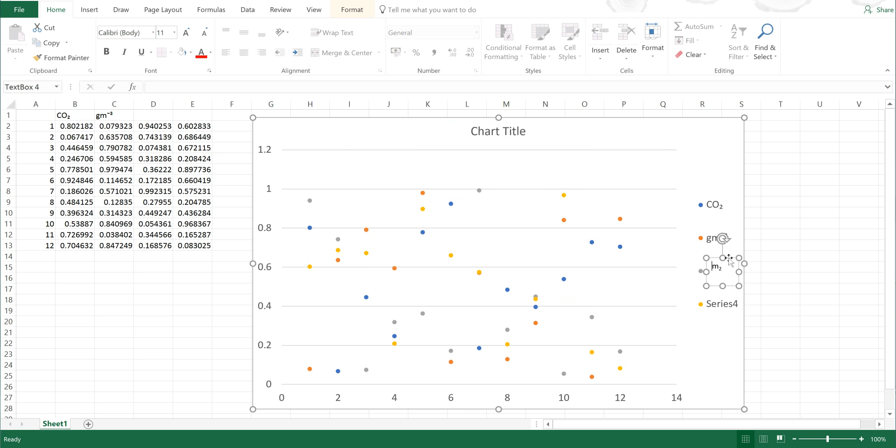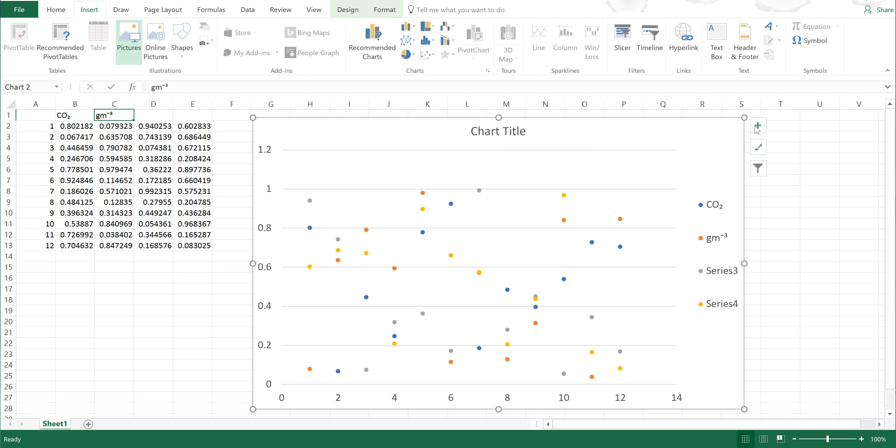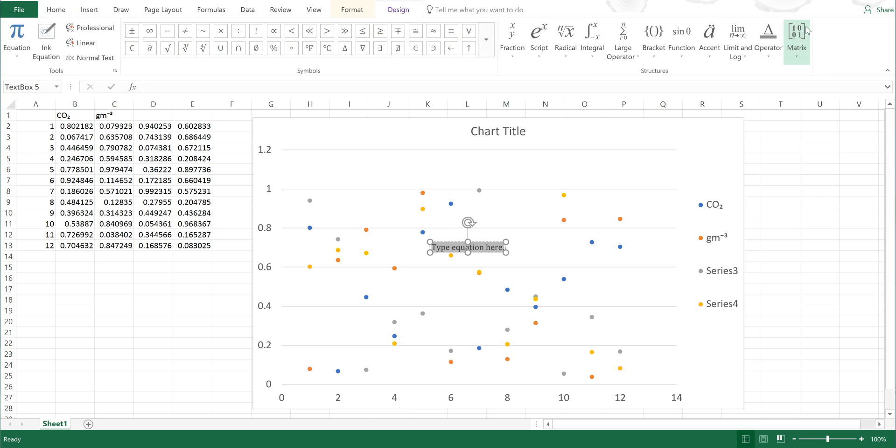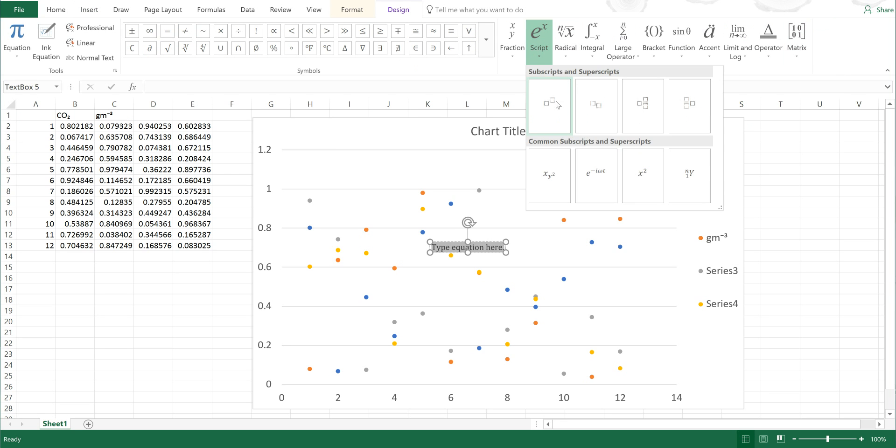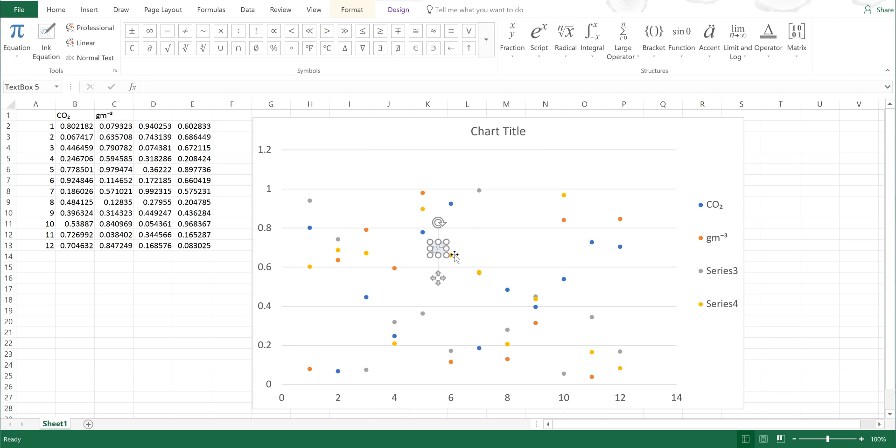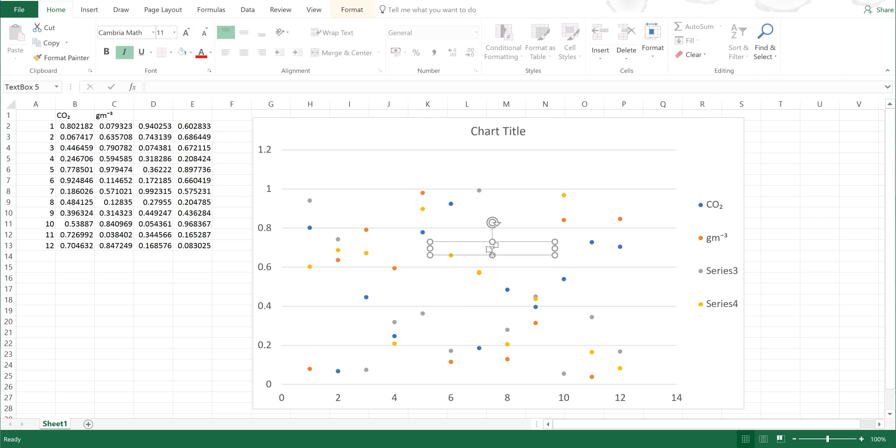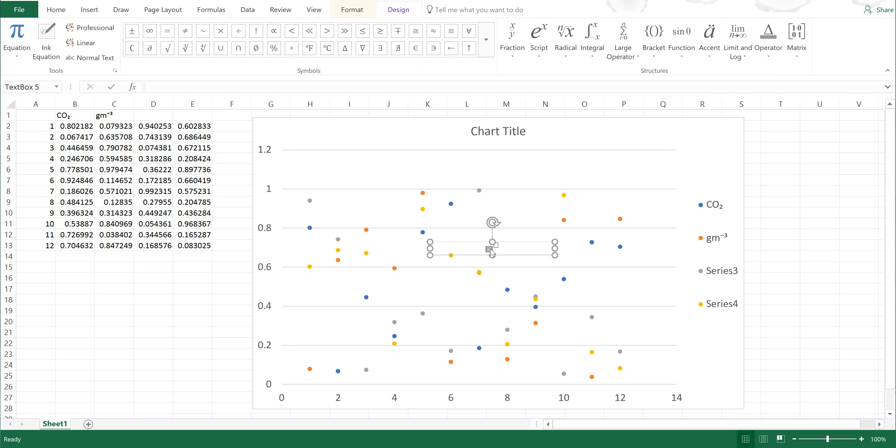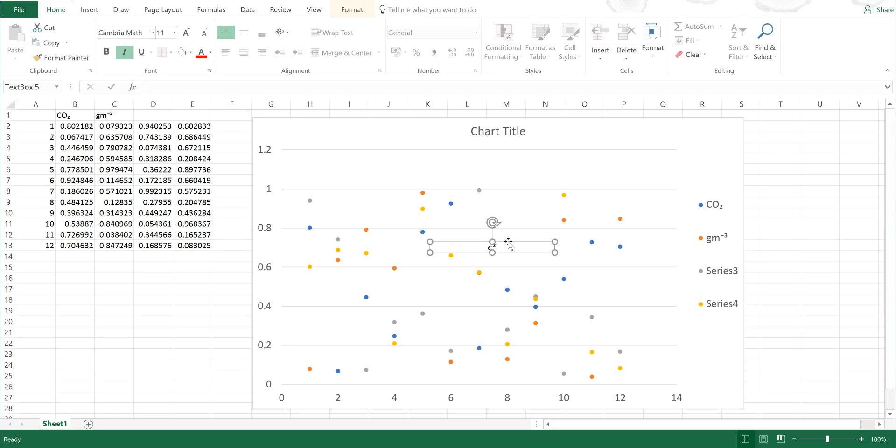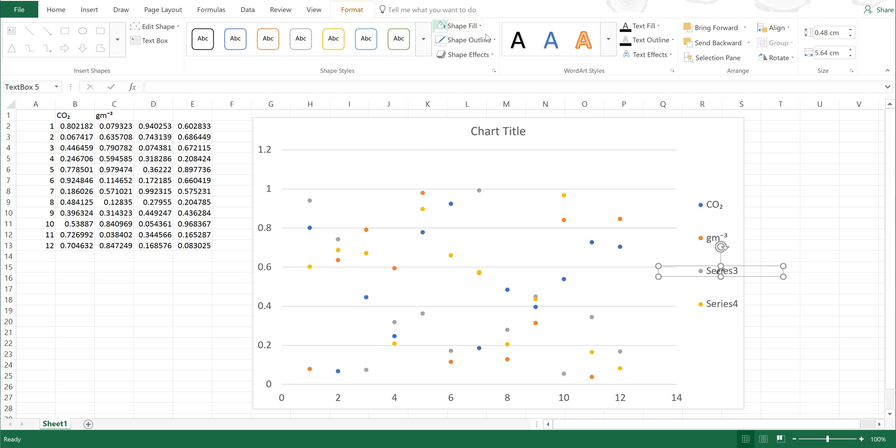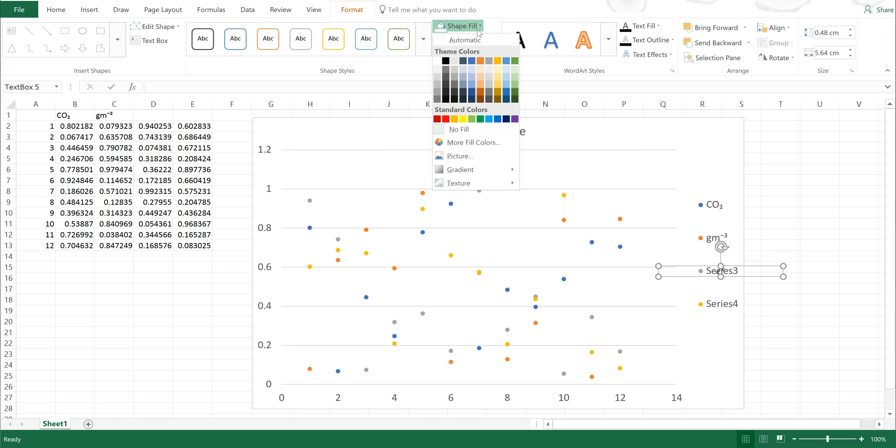Now you can also do this with an equation, so if I go to Insert Equation and then select whatever equation I want, and then typing in, say, ex, and then if I move this along and then formatting it again so that it has a white background.